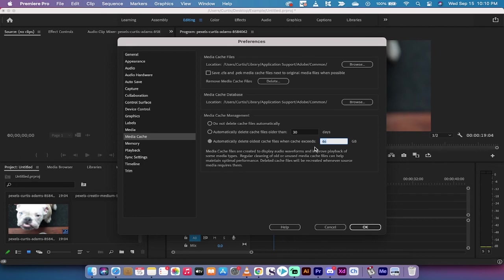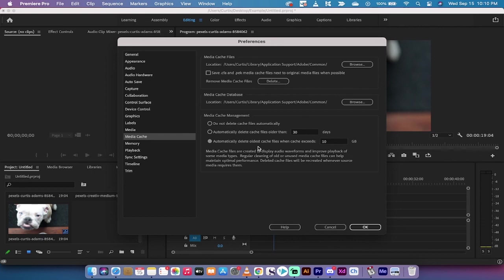So instead of 46 gigabytes, or whatever yours is set to, I'm going to switch that to 10 gigabytes. So anything past 10 gigabytes will be deleted automatically because I don't want my hard drive getting stuffed with all these cache files. I'm going to left click on OK.